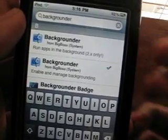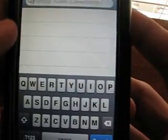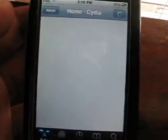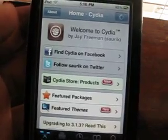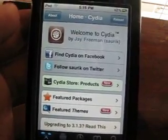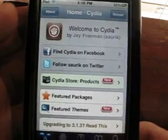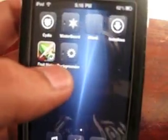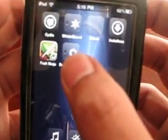So you're going to install that and confirm. Once you install it, you're going to go back to your home page and respring. You're going to get the Backgrounder icon — you don't want to do anything to that.